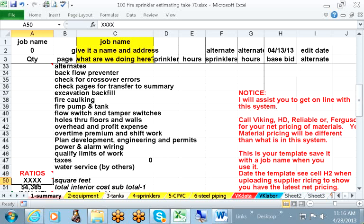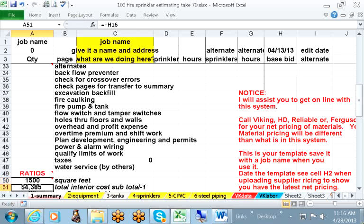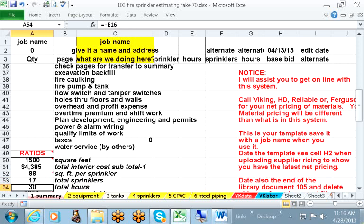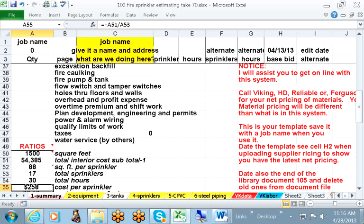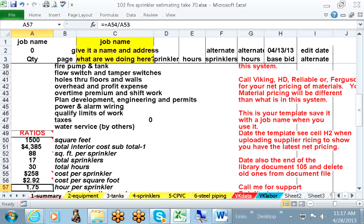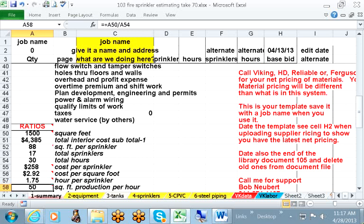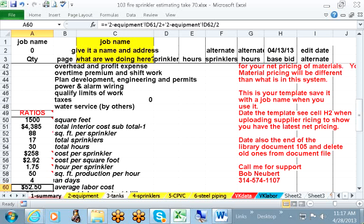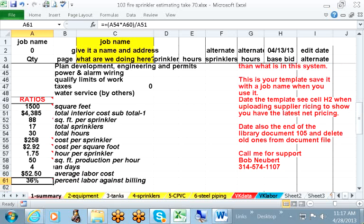We have a ratio of considerations, and we know that the house has got 1,500 square feet, which gives us some ratios. 88 square feet per sprinkler, 17 sprinklers, 30 total hours, $258 per sprinkler, $2.92 per square foot, 1.75 hours per sprinkler, 50 square feet of production per hour, 4 complete days, $52.50 is the average labor cost, and 36% labor ratio of the total cost.